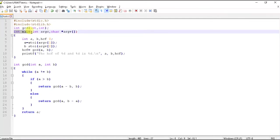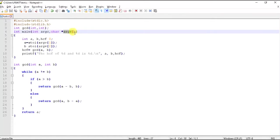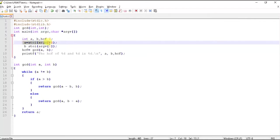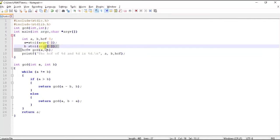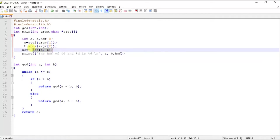In the main function the two arguments are argc and argv. argc keeps the count of the number of arguments and argv contains those arguments. Now in a we are storing the first argument and in b we are storing the second argument. Then we call our function gcd to calculate the GCD of the two numbers passed by command line.